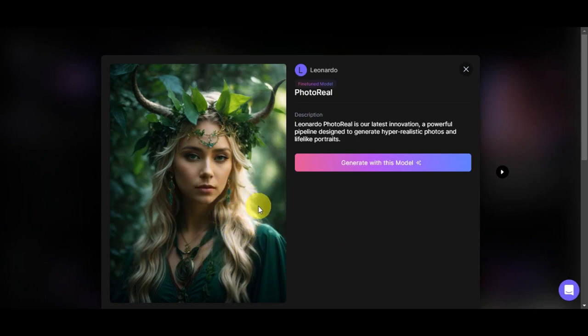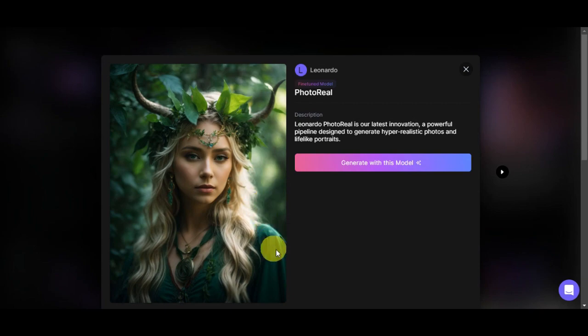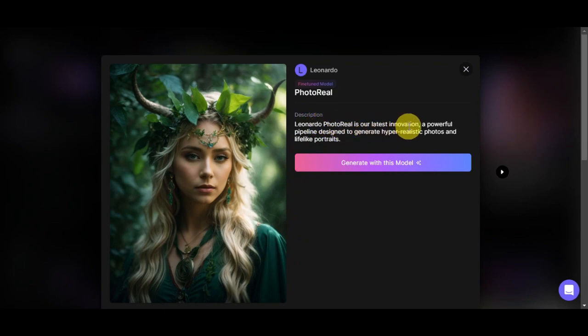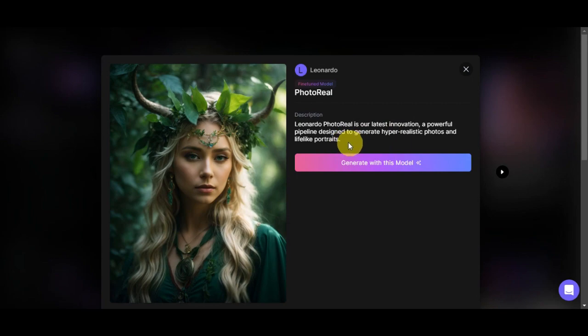This simplifies the process of achieving highly detailed and convincing results in their digital creations. As you can see here, this is its description: Leonardo Photo Reel is our latest innovation, a powerful pipeline designed to generate hyper realistic photos and lifelike portraits.